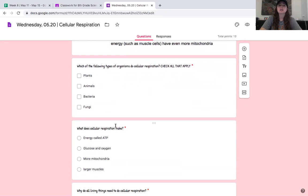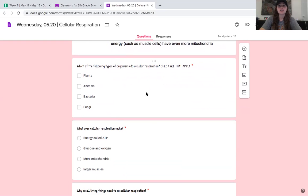What does cellular respiration make? A, energy called ATP; B, glucose and oxygen; C, more mitochondria; or D, larger muscles. Pick your answer. You should have said A, energy called ATP. The whole point of cellular respiration is that it makes energy.